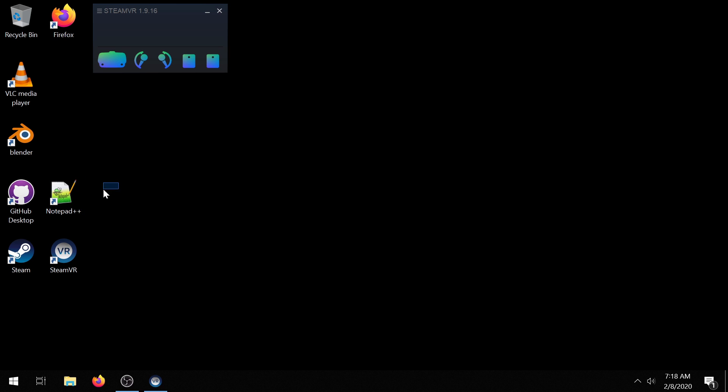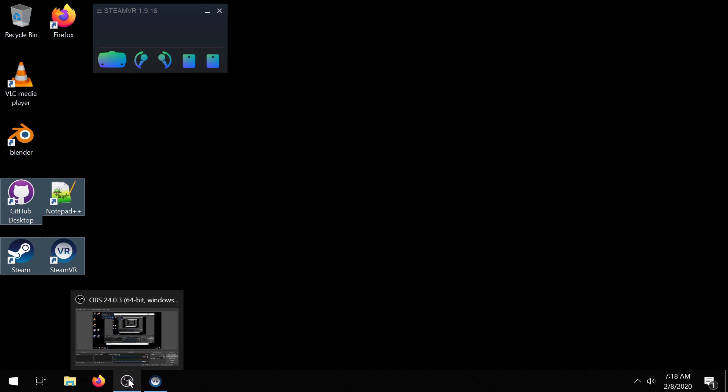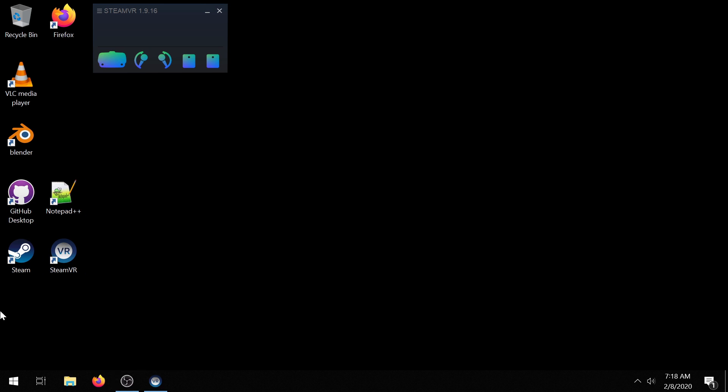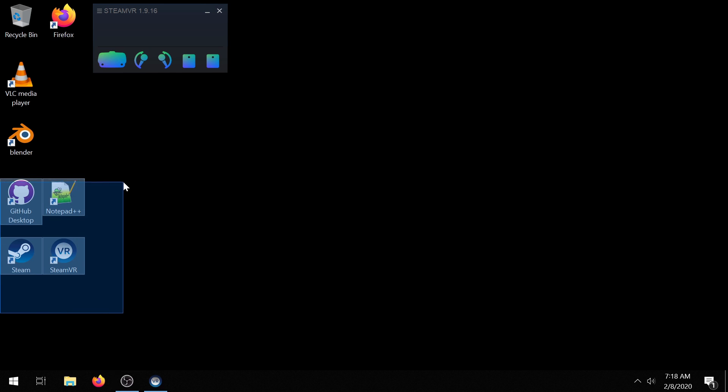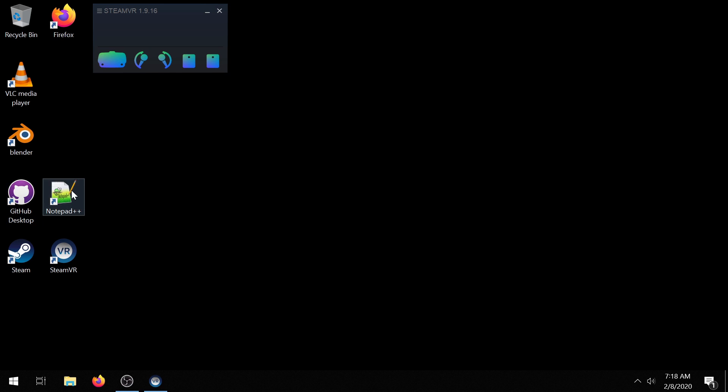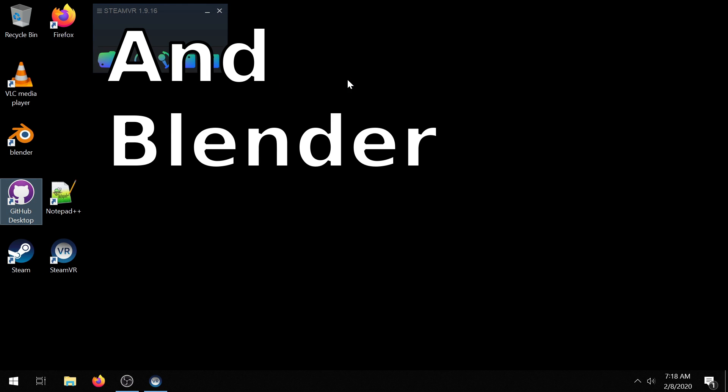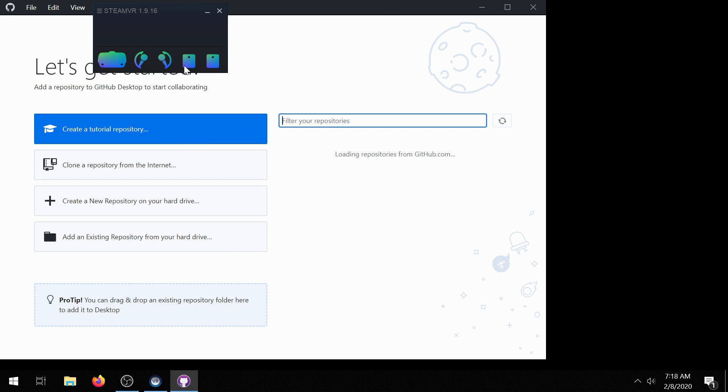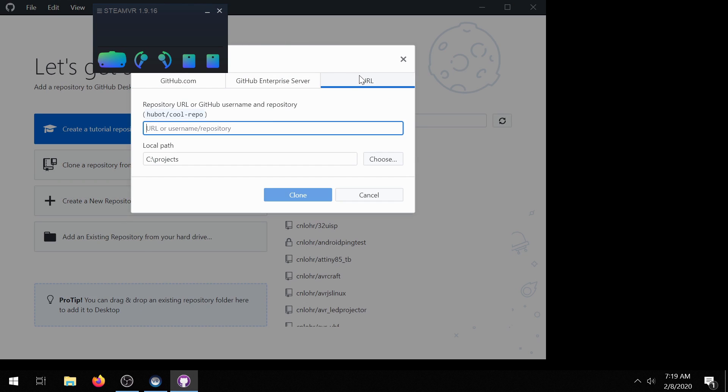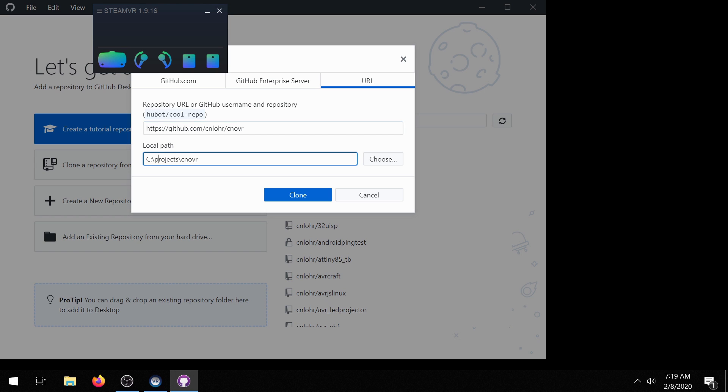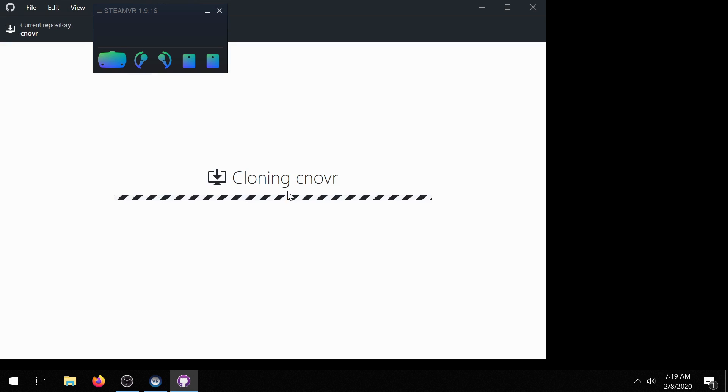For this demo the only things I really have installed apart from OBS and the headset which I'm wearing now for the microphone are Github Desktop, Notepad++, and SteamVR. So first you can start by going into Github Desktop. You'll need to already have signed in and I'm going to clone from the internet at https github.com/cnlor/cnOVR. You can clone that to some folder somewhere. It's probably best if it's a folder that doesn't have spaces. So I'm going to click clone.